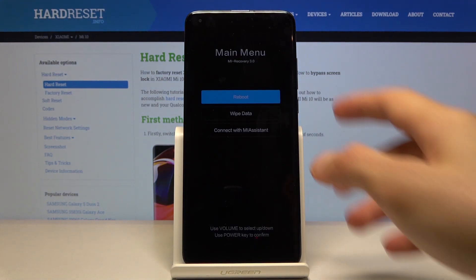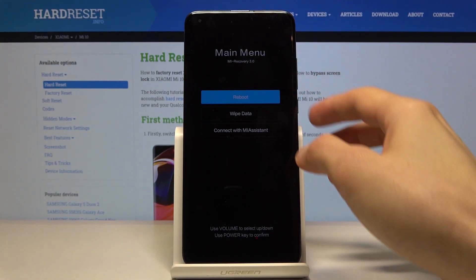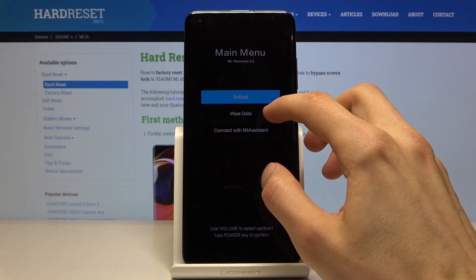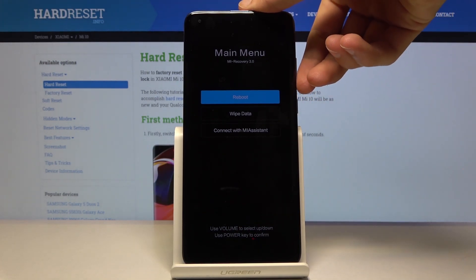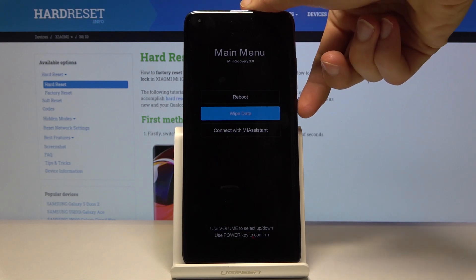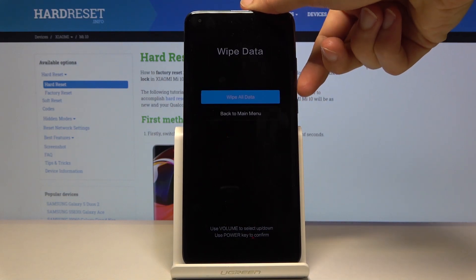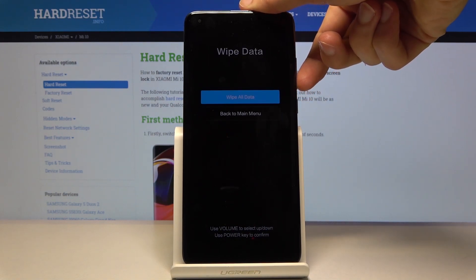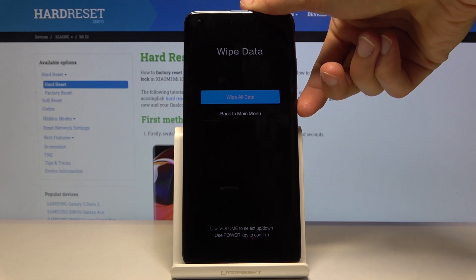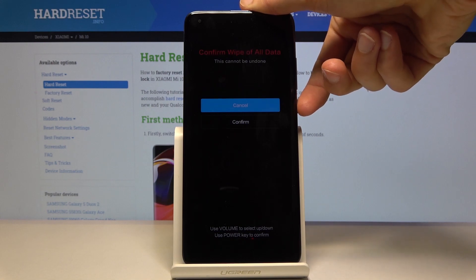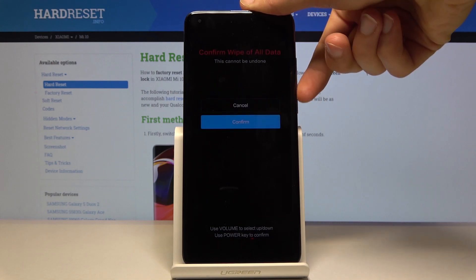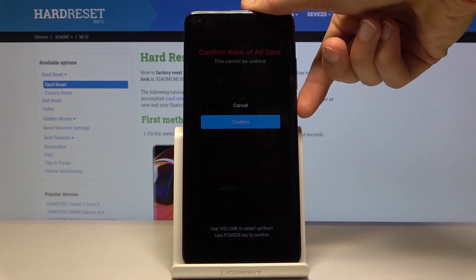From here you will use the volume keys to navigate, and you want to select 'Wipe Data', which is the second option. Once it's selected, press the power key to confirm it. Then select 'Wipe All Data' again and press the power key. Then confirm with volume down and the power key.